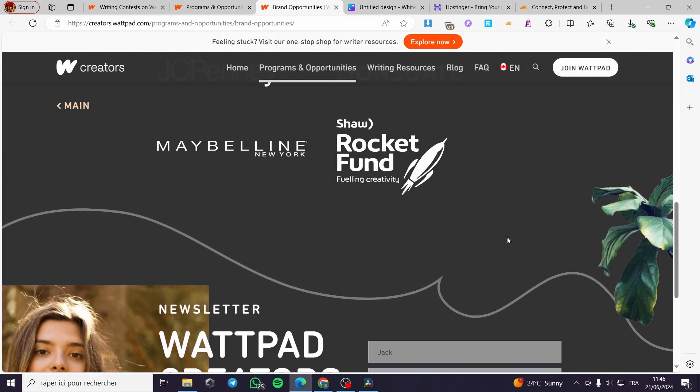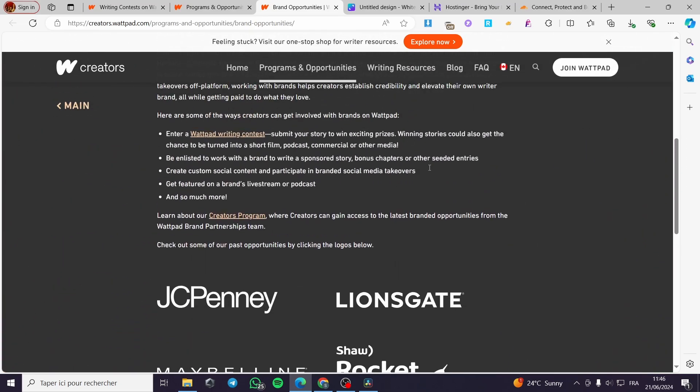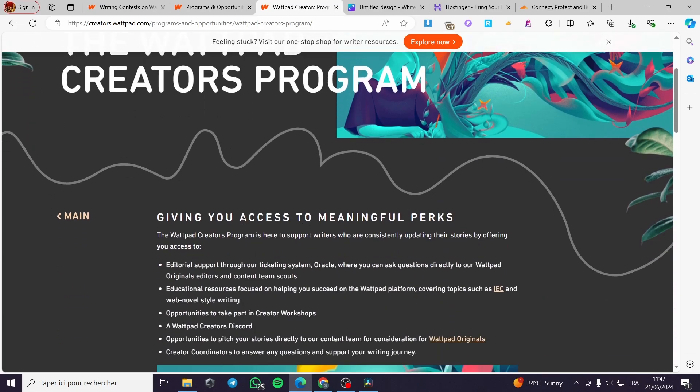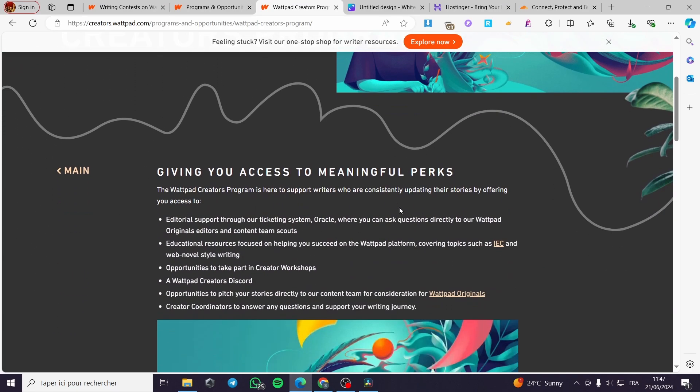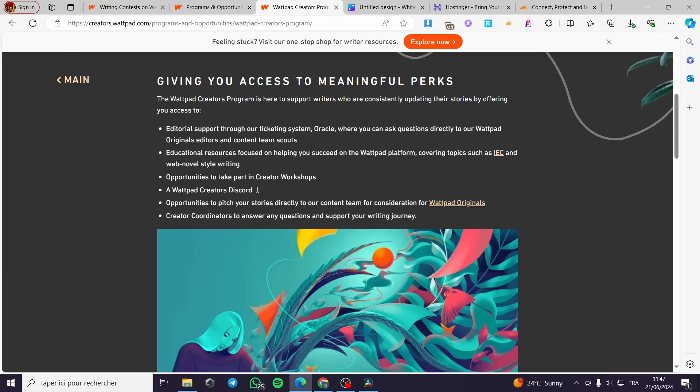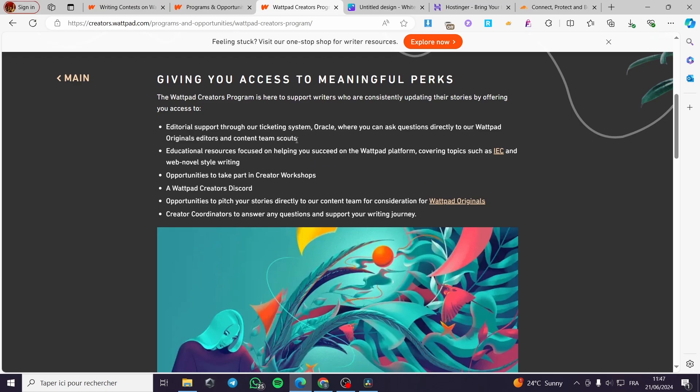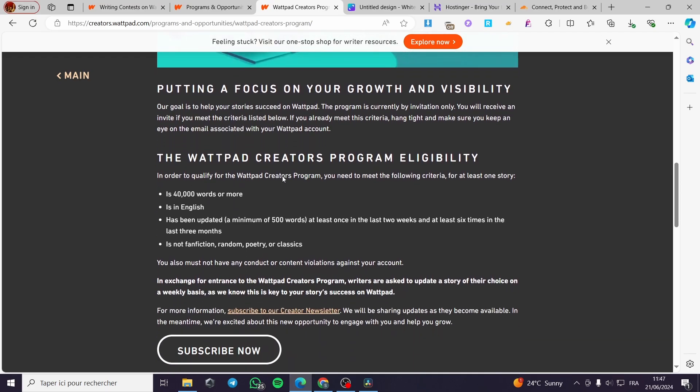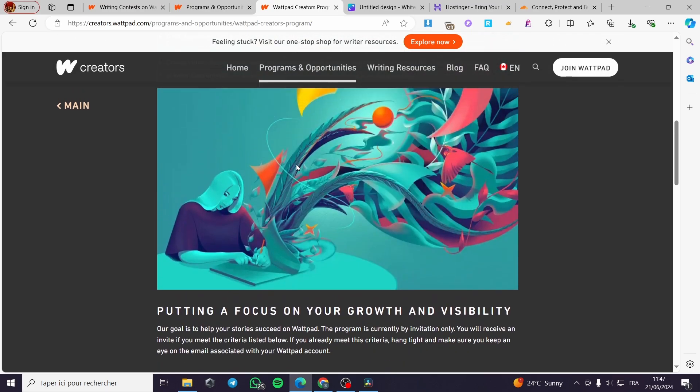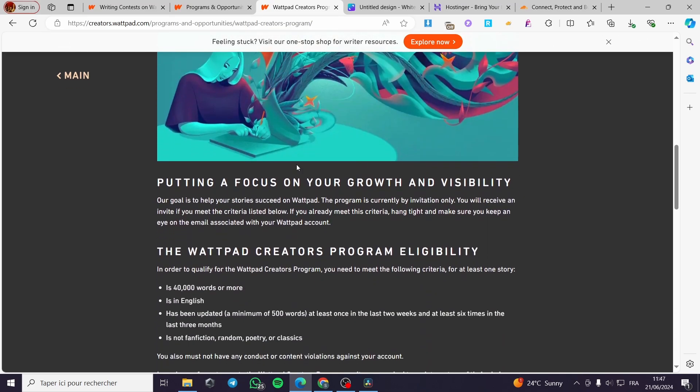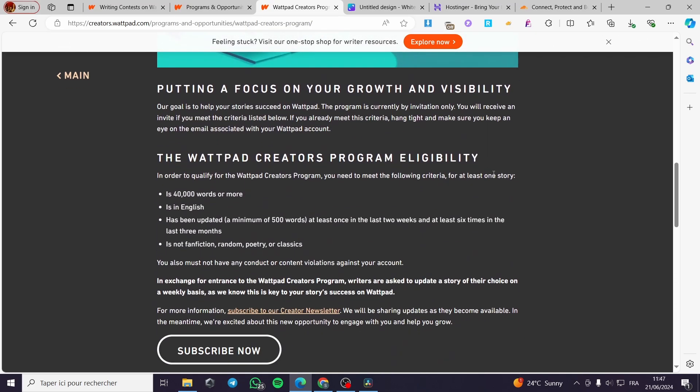Now let's talk about the Wattpad creators program. We have here the access to the meaningful perks that you need. For example, editorial support through their ticketing system Oracle where you can ask questions directly to their Wattpad original. Here we have a lot of the forums that they have. Also you can go ahead and put the questions that you have. You can go ahead and ask them.